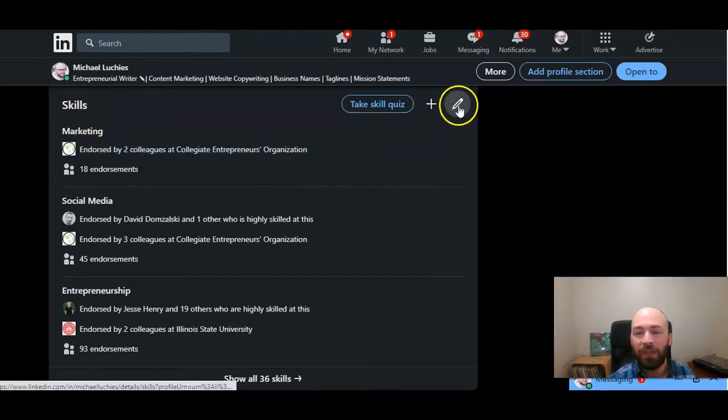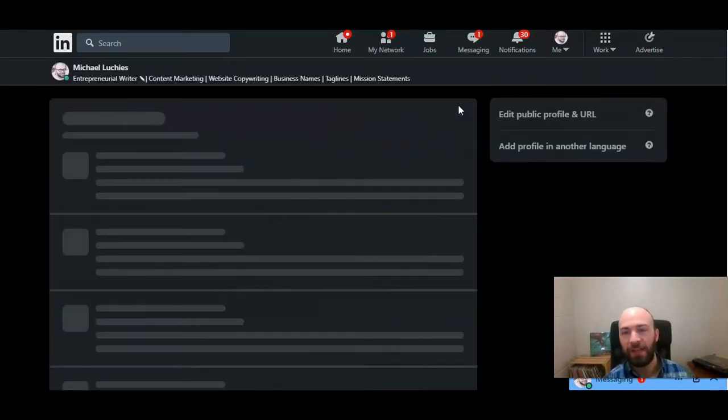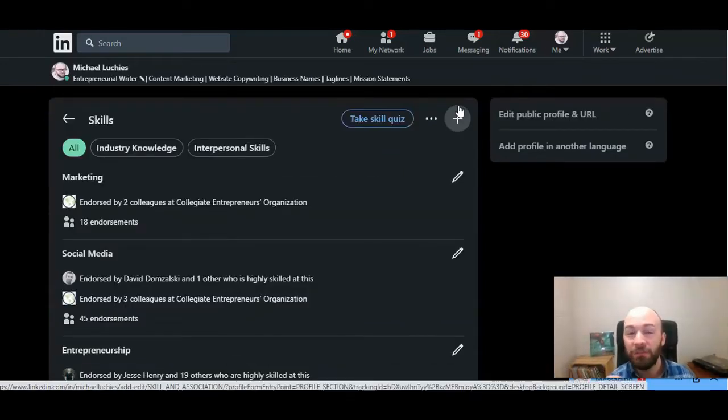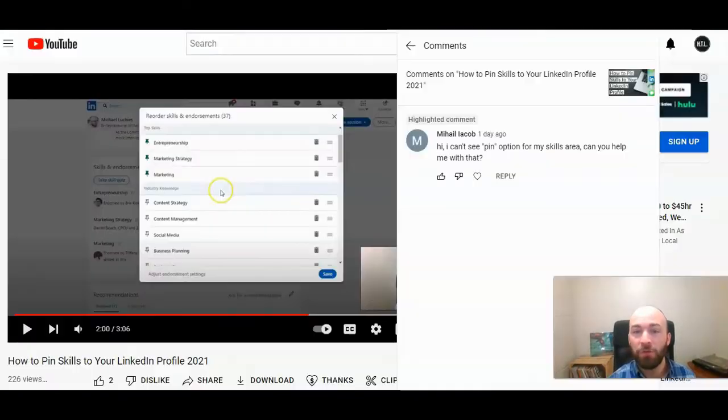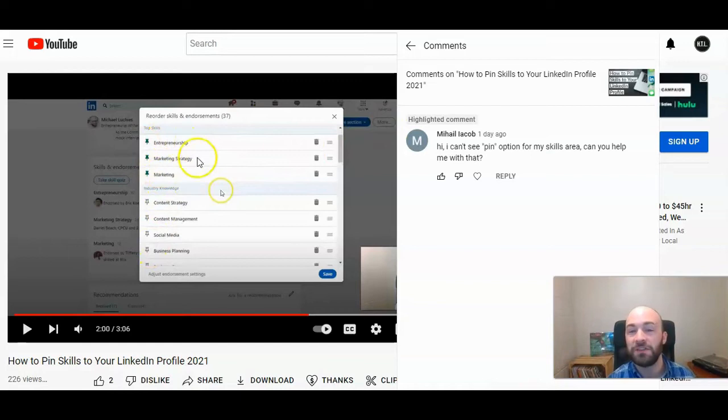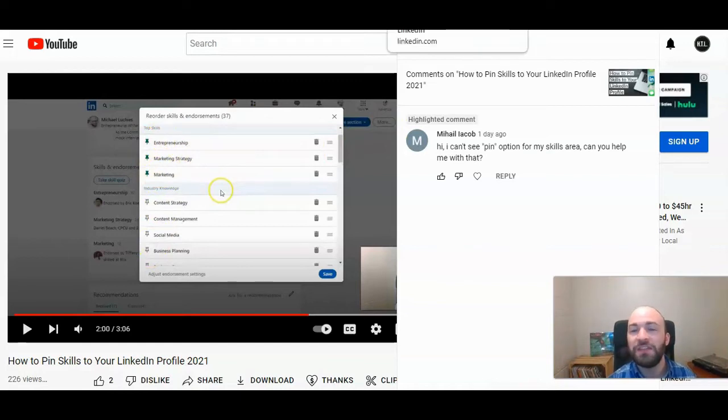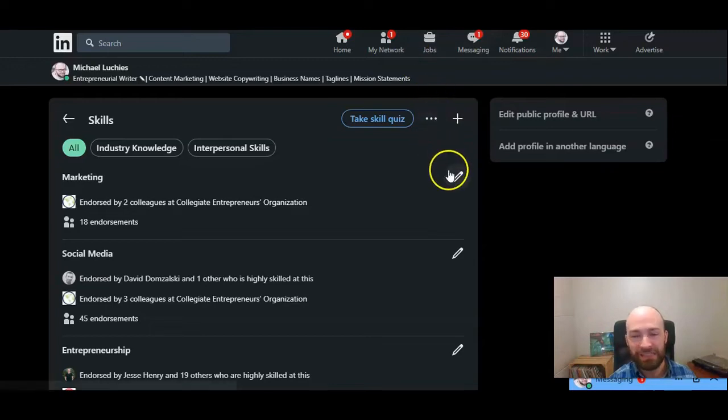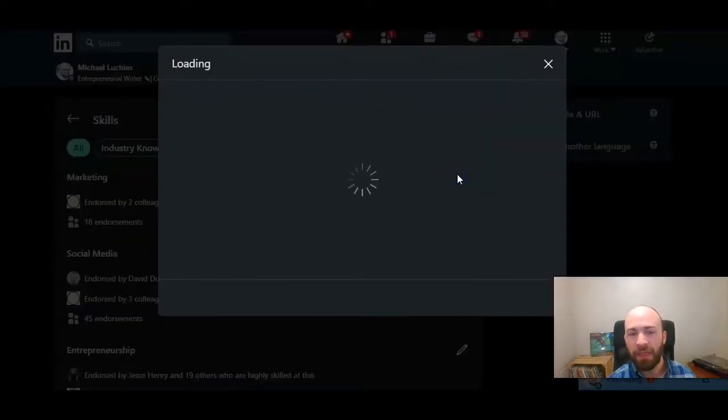Now, when you organize them in the past, there was an option to pin your skills. You could go through, you can see right here, and you could click pin on the three skills that you wanted to showcase. Now, they've taken that away just because it was not necessary anymore.